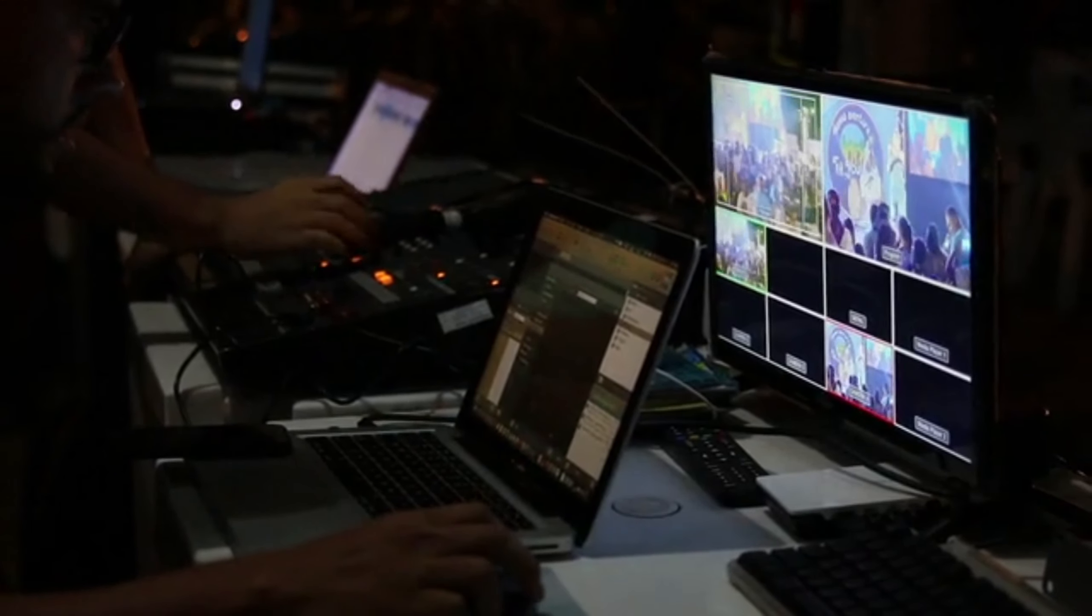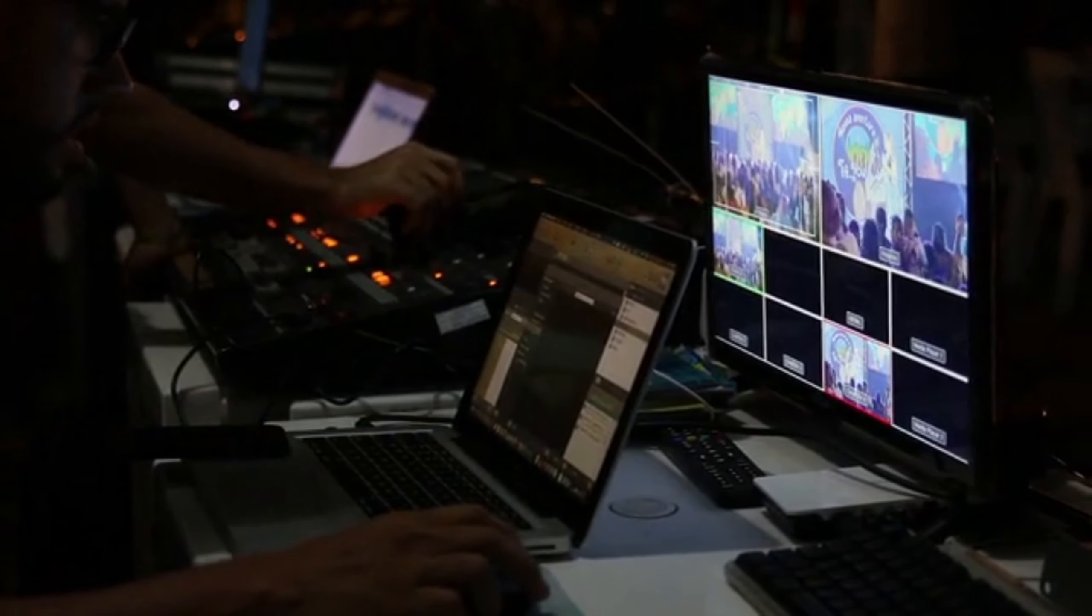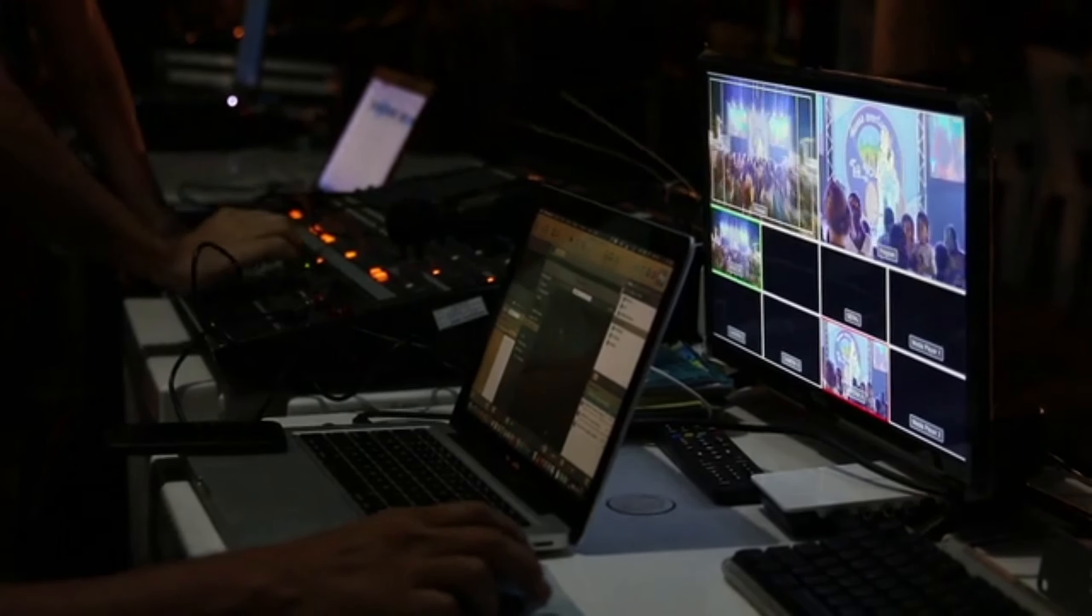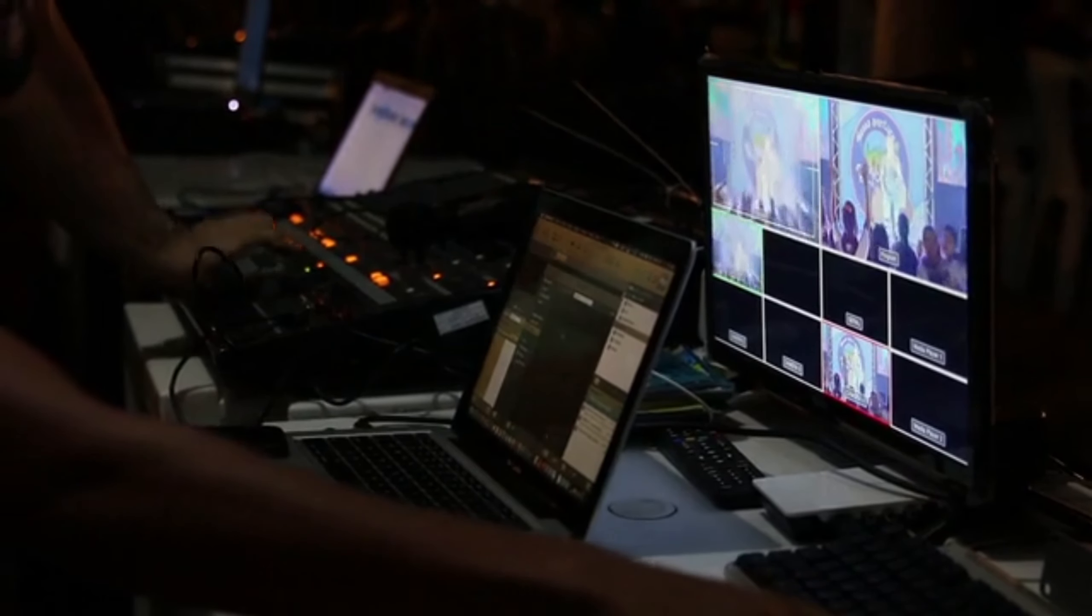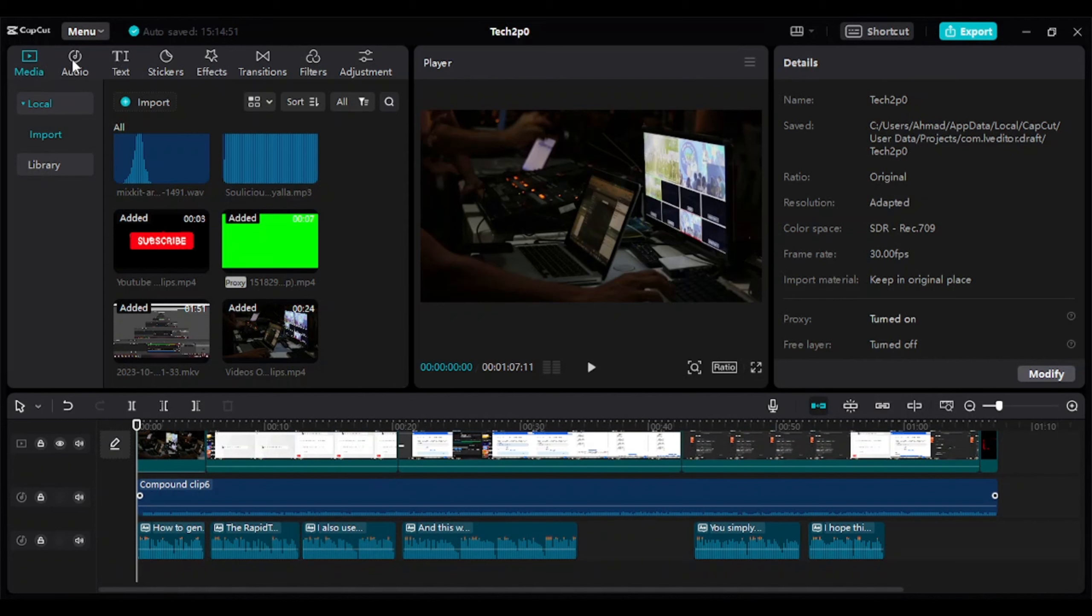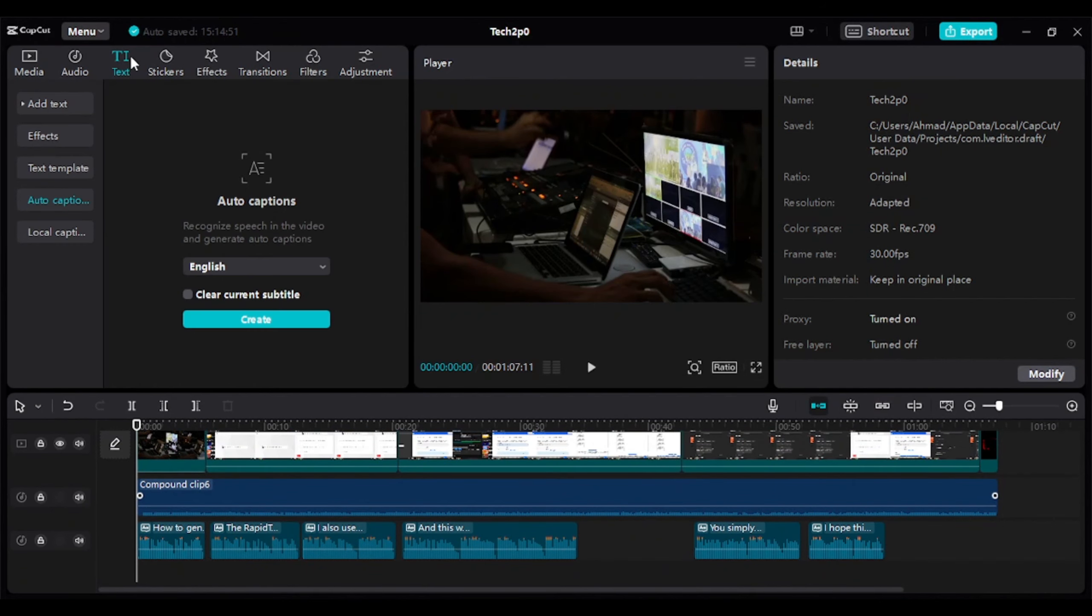How to generate subtitles like YouTube's auto subtitle generator. Open CapCut, go to the text bar, and then select the Auto Caption option.